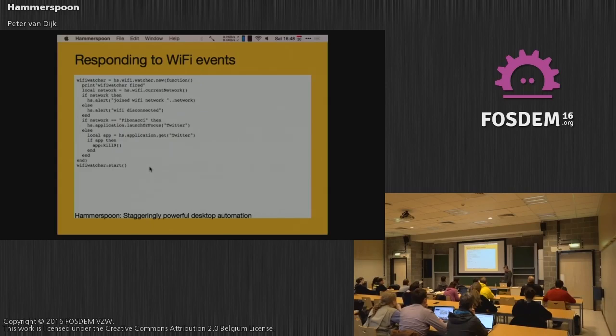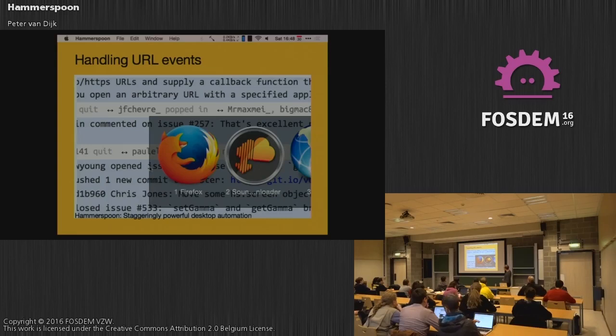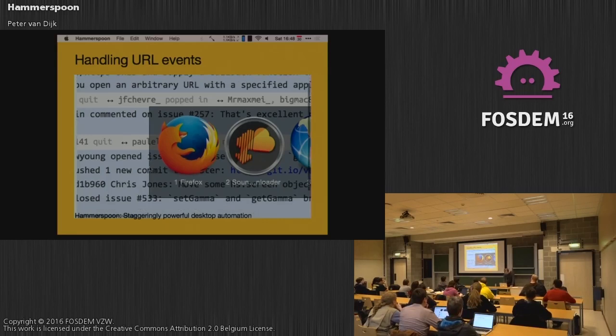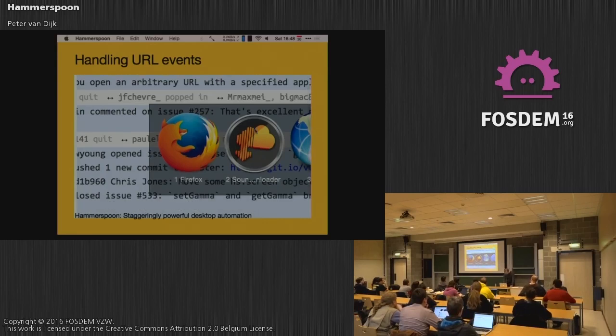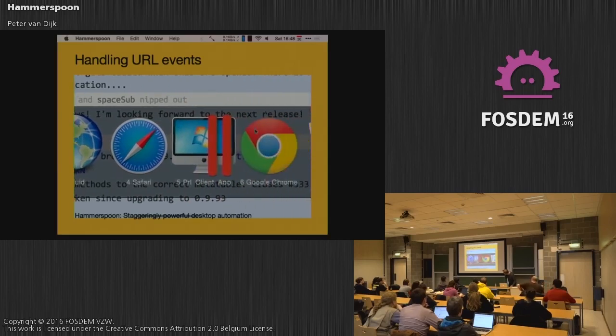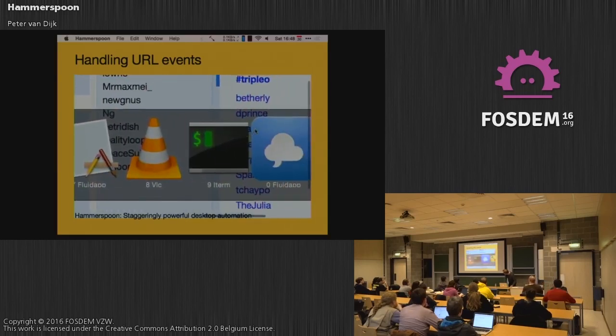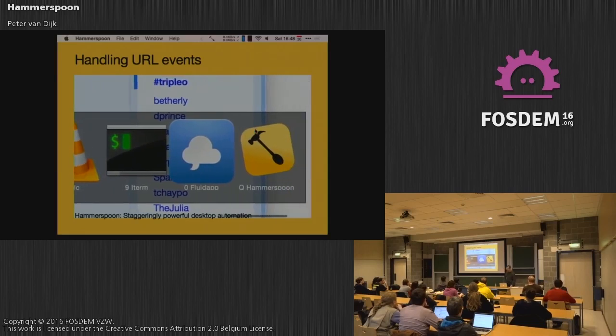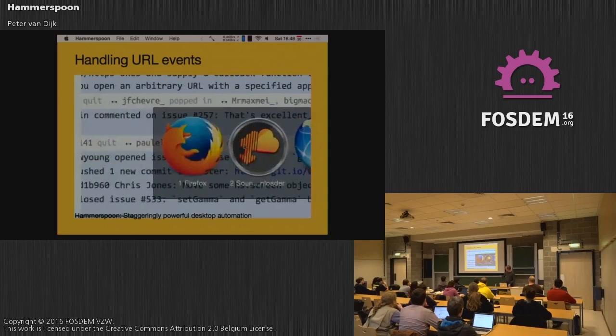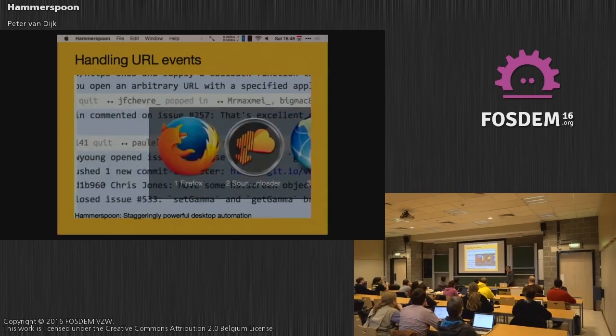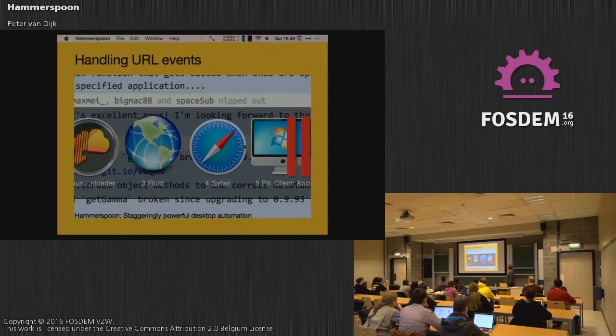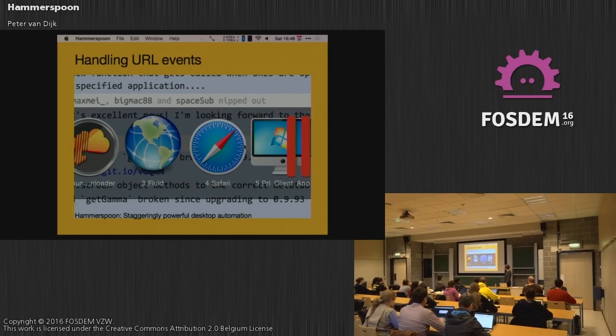So this is an idea of what you can do. But you can, of course, do many more things. This is an example of both the custom drawing we can do and the URL handling. This is a thing Chris wrote. When he clicks a URL, this thing pops up. It shows every application willing to open URLs, including iTerm and Hammerspoon. So you should probably filter that out. And then you can just push one for Firefox or four for Safari, et cetera. And Hammerspoon provides all the primitives to pick up this event, find these applications, draw this menu, and in the end, fire up the right browser.